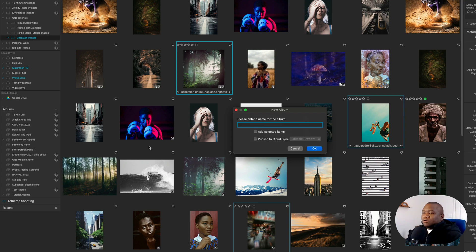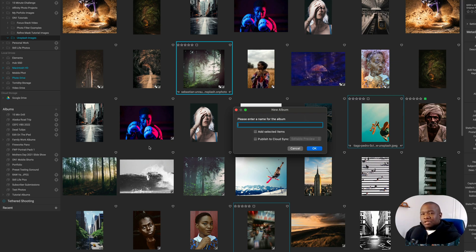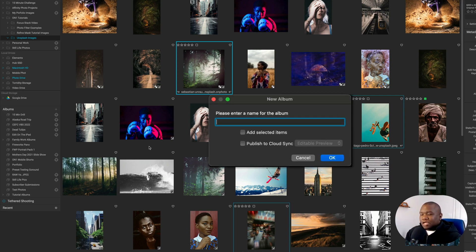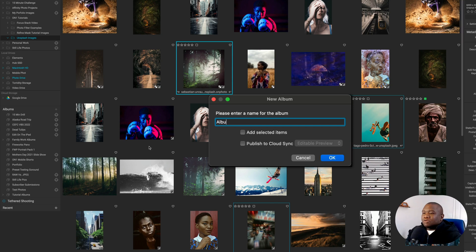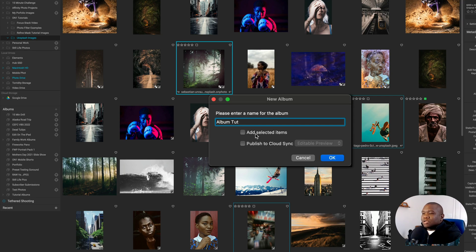Now, the first option in the dialog box is what are you going to name this album? For today's purposes, I'm just going to label this album tut. And then the next option here is add selected items. I want to check this because I selected three images.